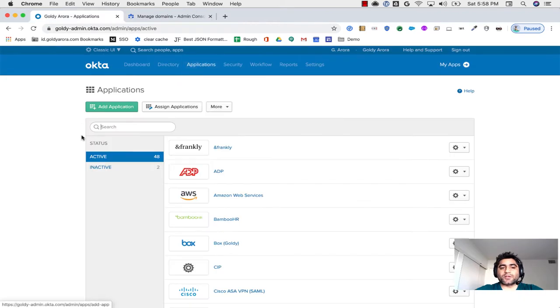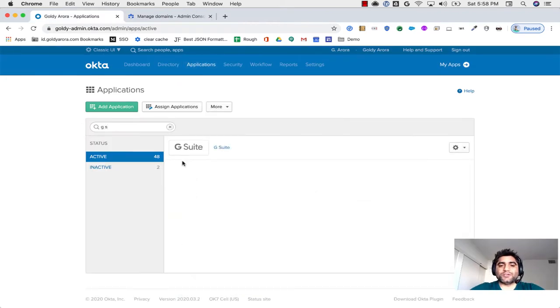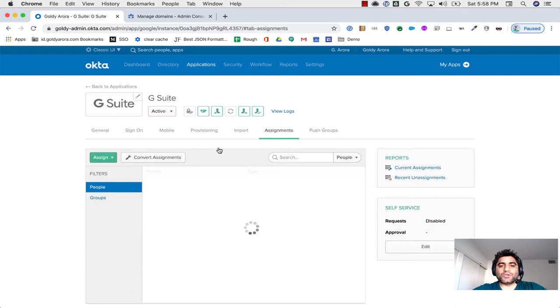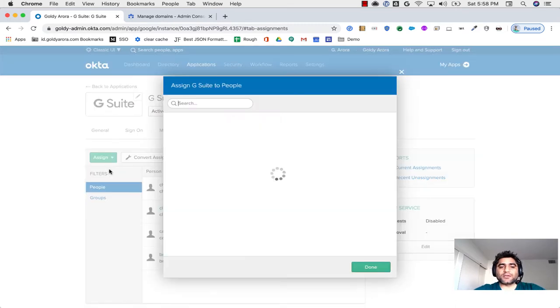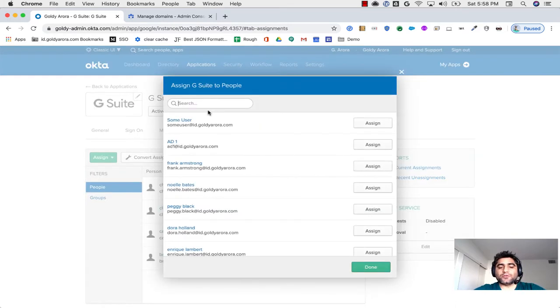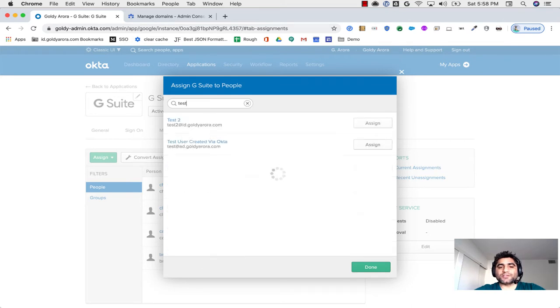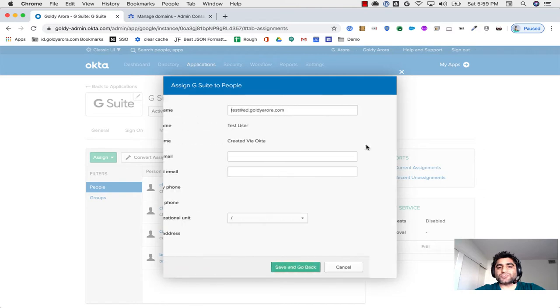So for that, I'll search for G Suite. When I go to G Suite, I'll go to Assignments tab, and I will assign it to people or user, and I will assign it to my test user. Now, this test user, as you see, it has ad.goldr.com.